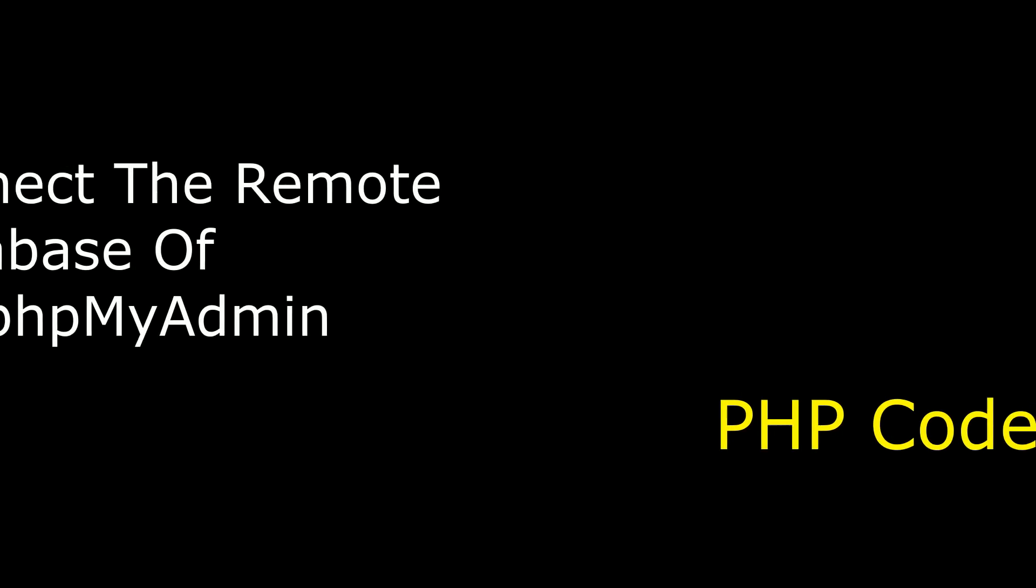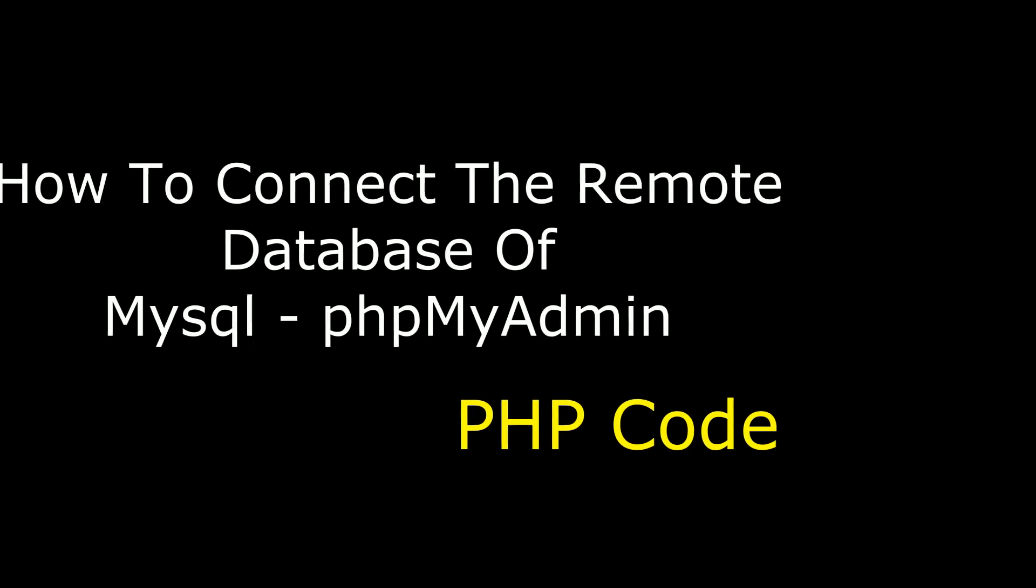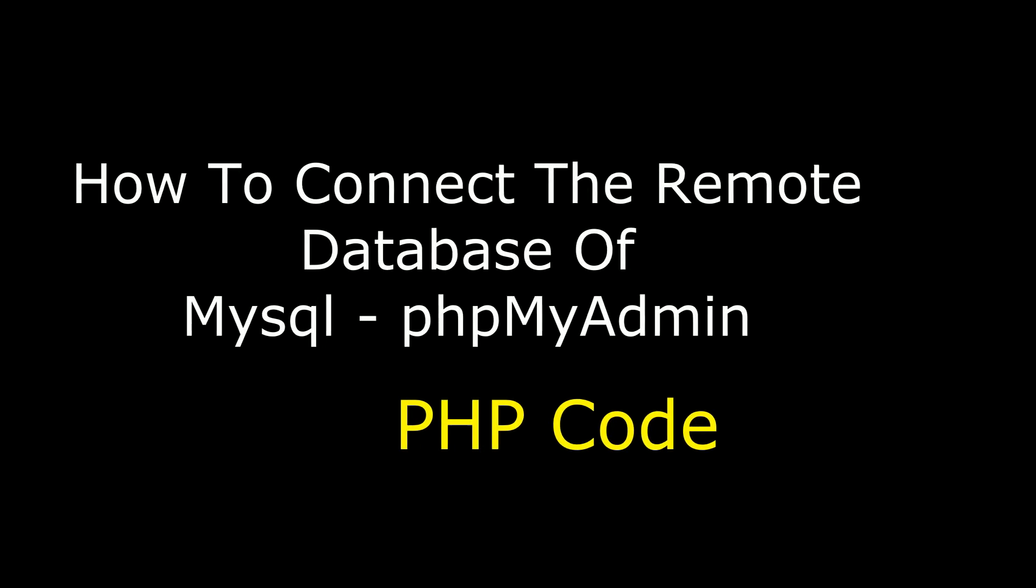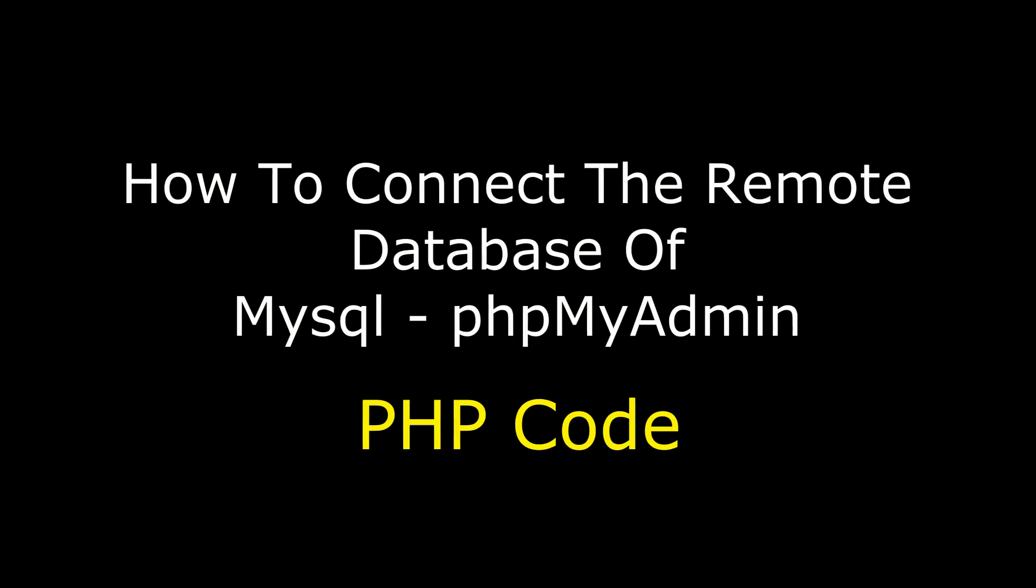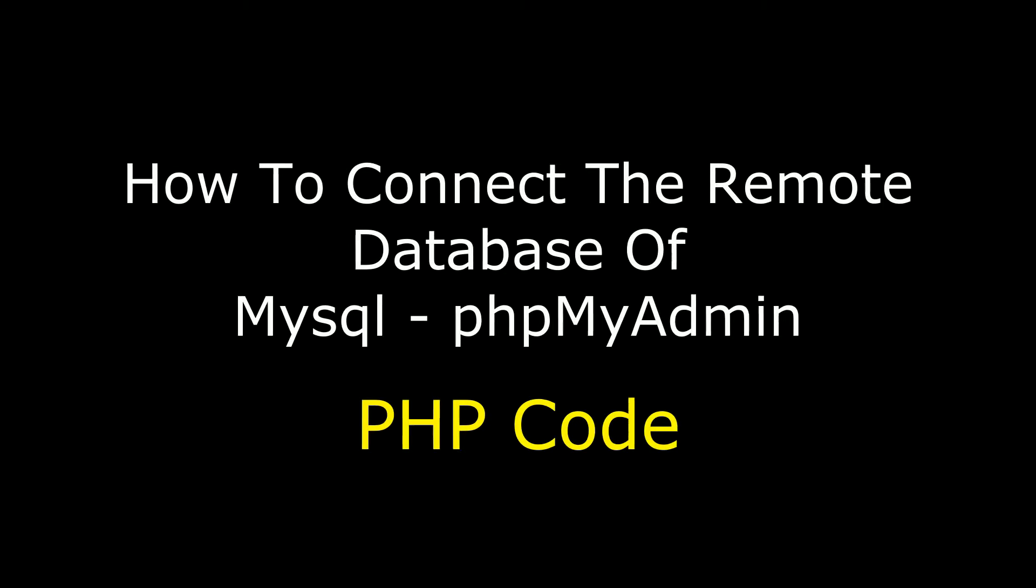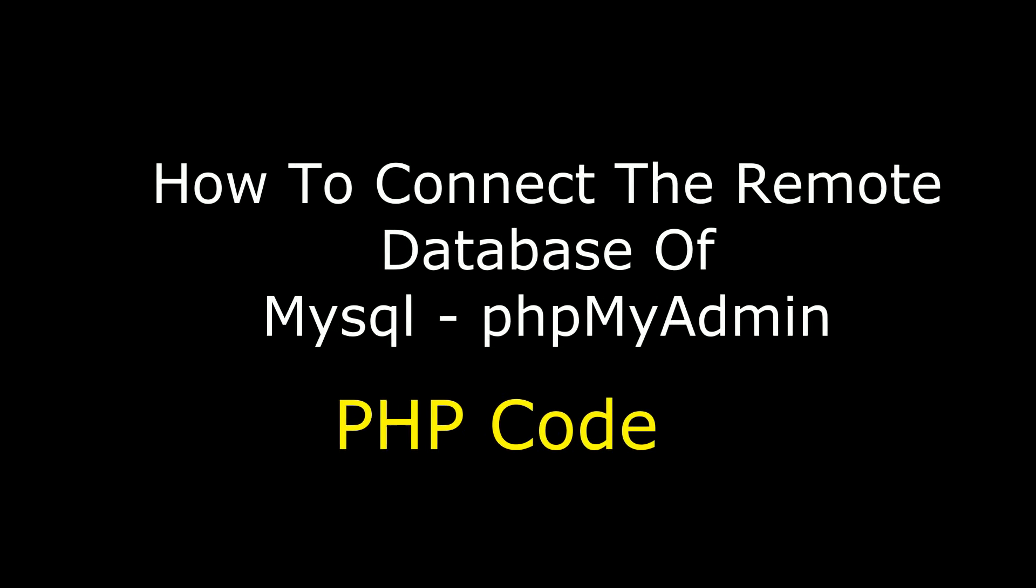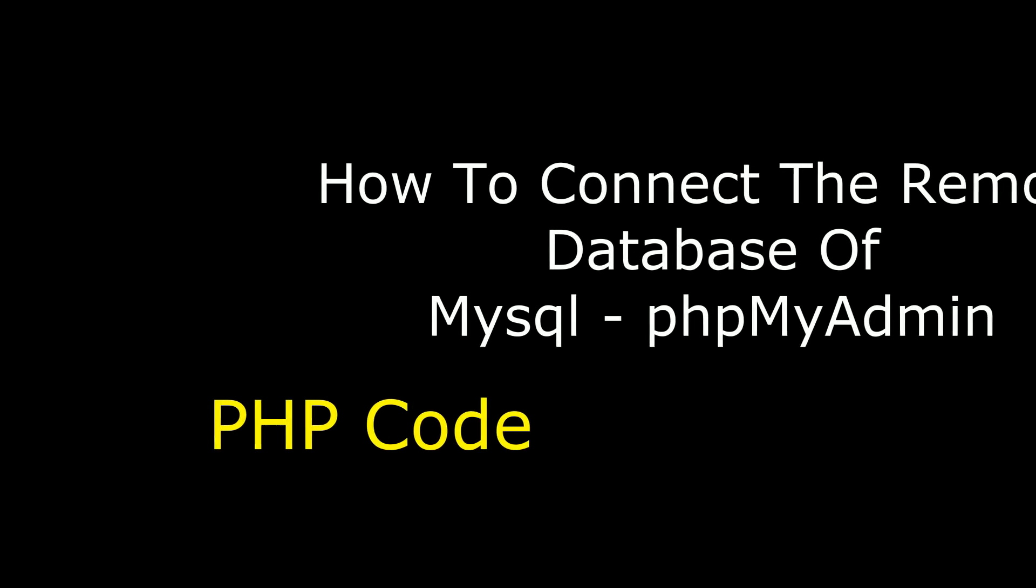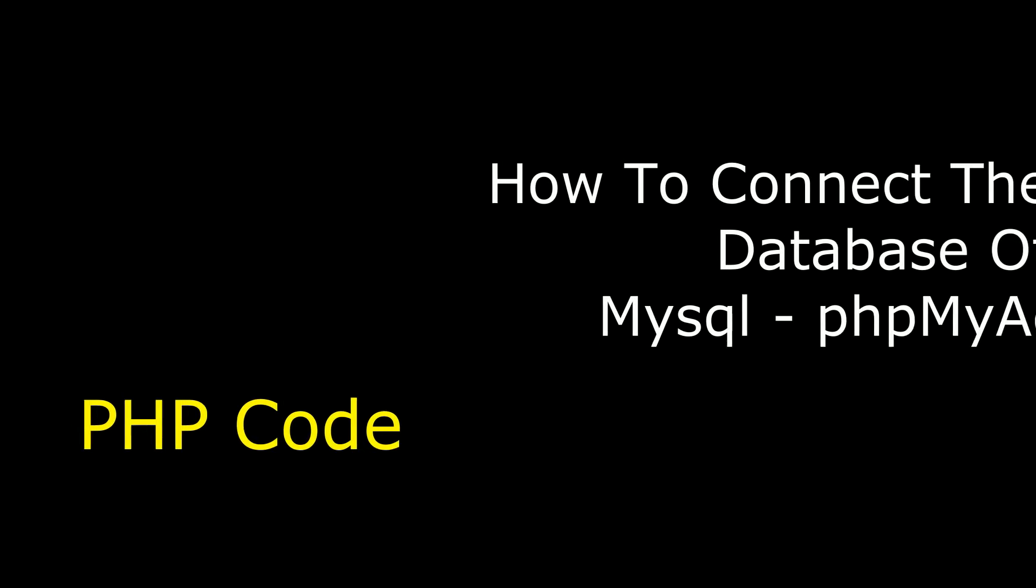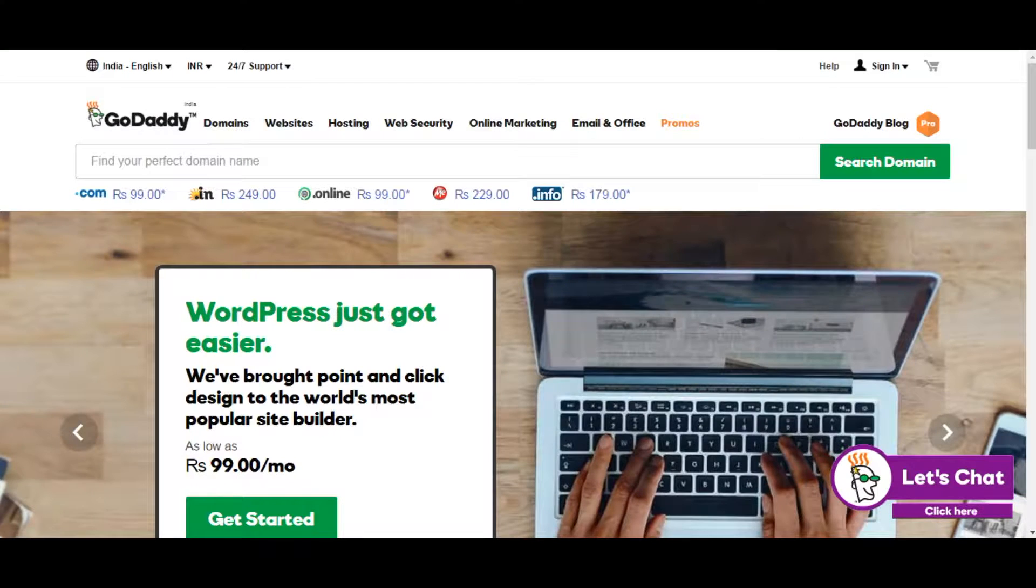Hello friends, welcome to my channel. This is Charan. In this video, I will show you how to connect a remote database of phpMyAdmin for MySQL. The coding I am using is PHP, and the remote database is GoDaddy Hostings.